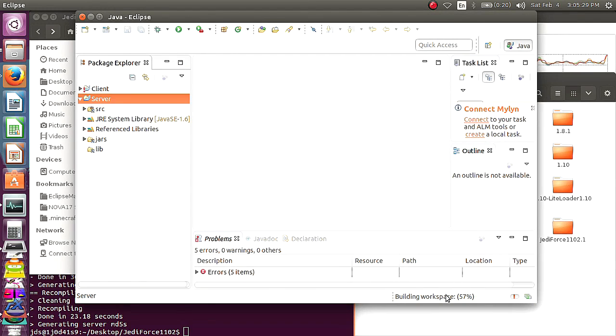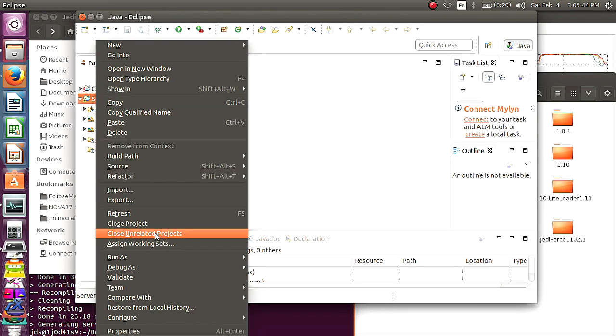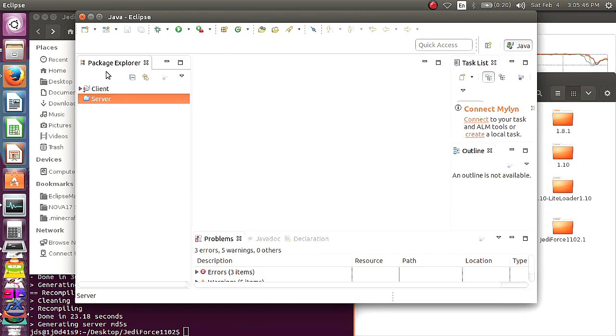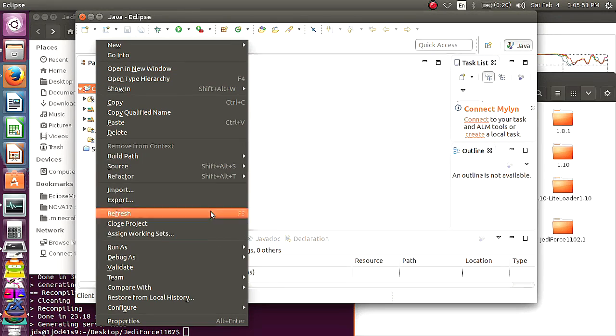After a second when that's done, I'm just going to close that project. Don't need it open. And now, we're going to have to do that to the client.